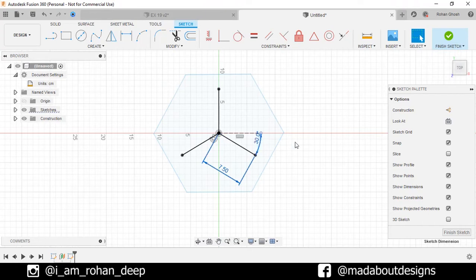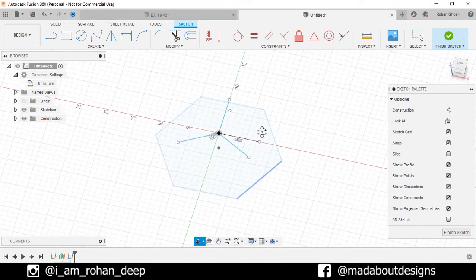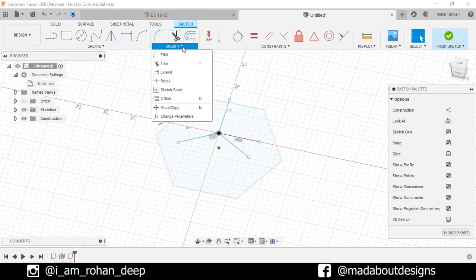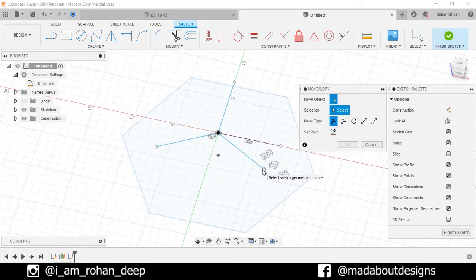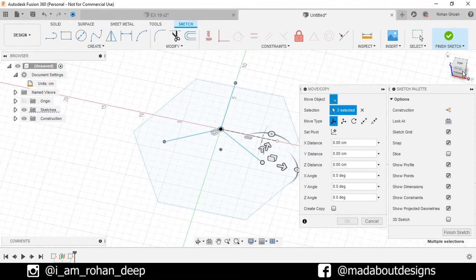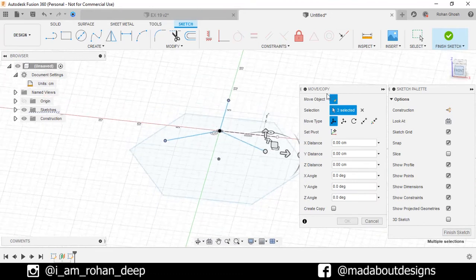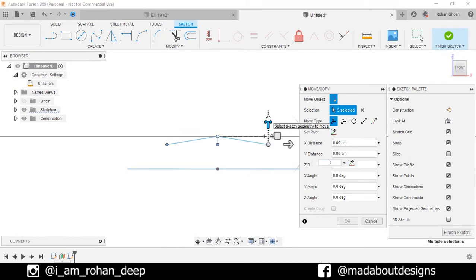Now delete these two dimensions. Under Modify, go to Move command. Select these three end points and drag them downward up to a length of minus 1.5 cm.